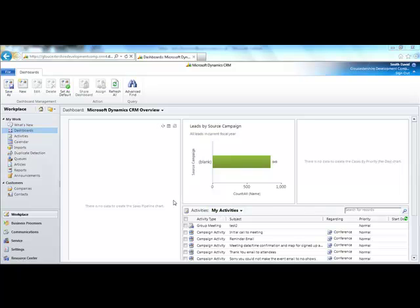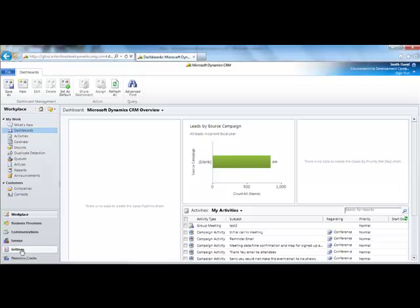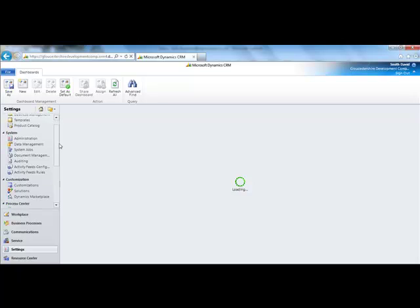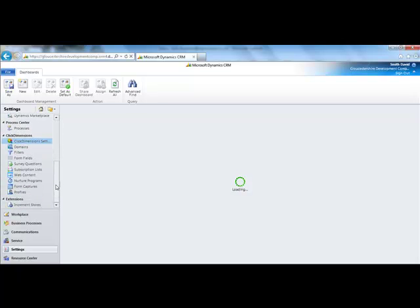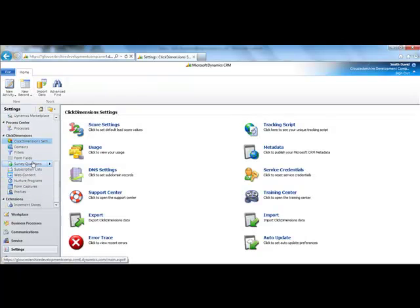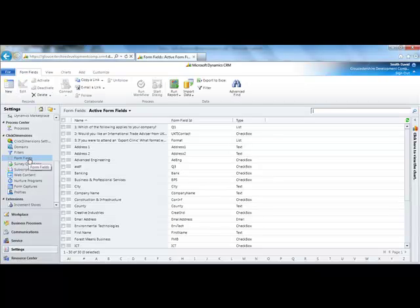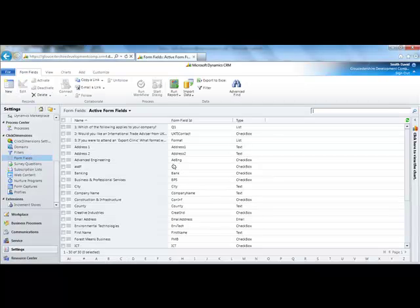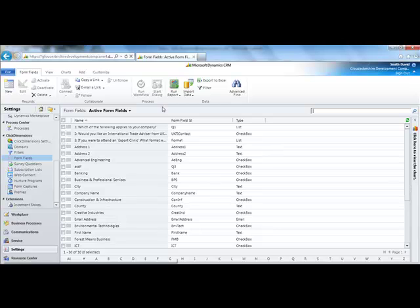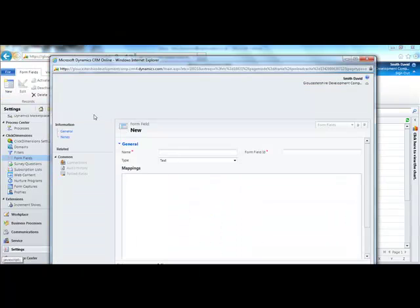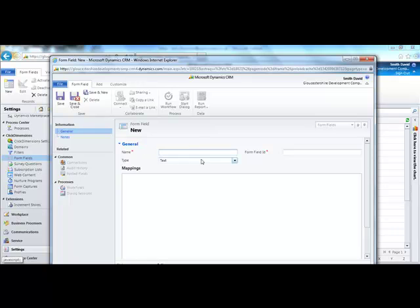Creating a form and custom form fields. Navigate to settings, scroll down, and click on form fields. This is where you can create and edit different form fields. Click on new and input the relevant information for the form field.